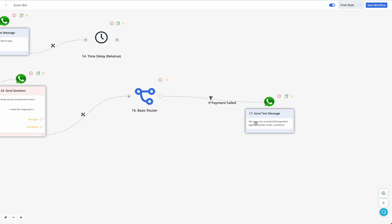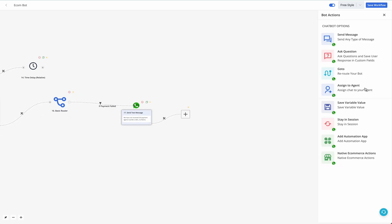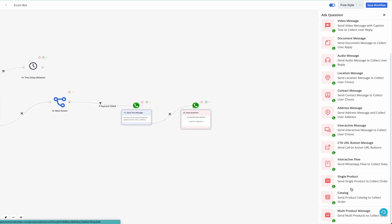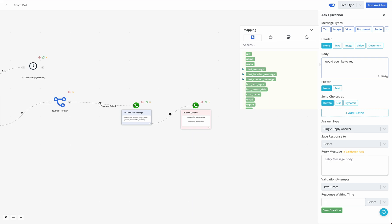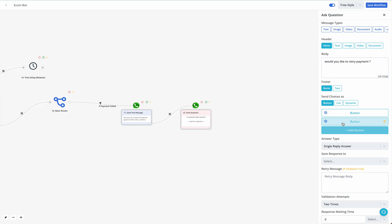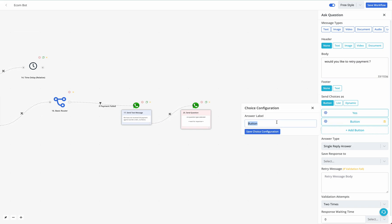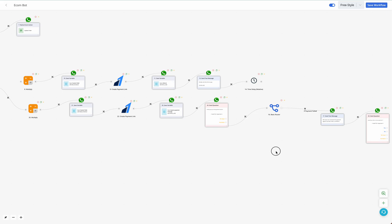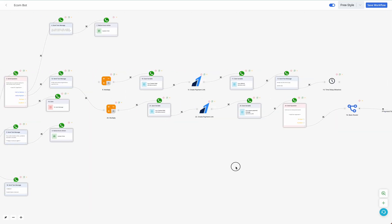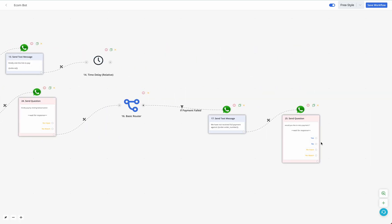Send the user a message: 'We have not received full payment for your order.' Then ask an interactive question: 'Would you like to retry payment?' with Yes and No options. If the user selects No, send a thank you message. If the user selects Yes, redirect them back in the flow to retry the payment process.